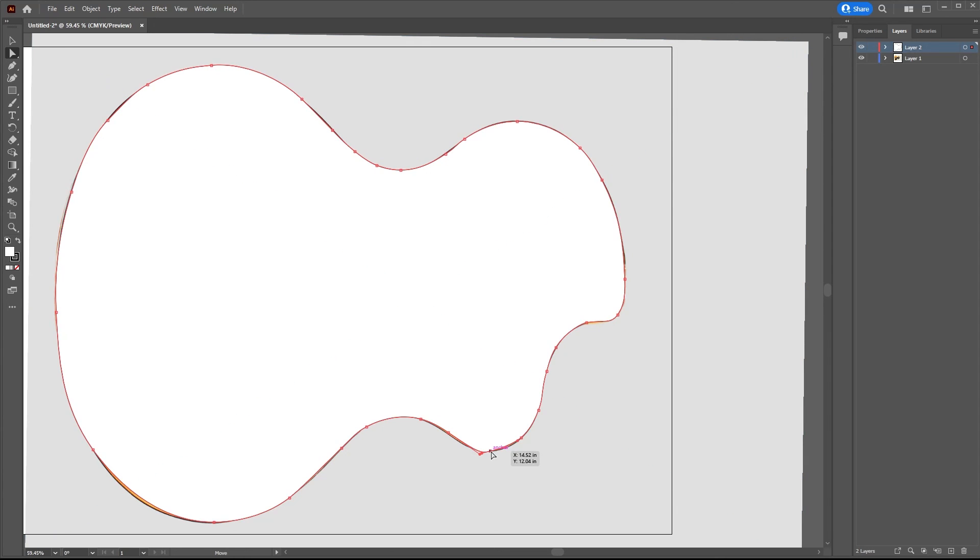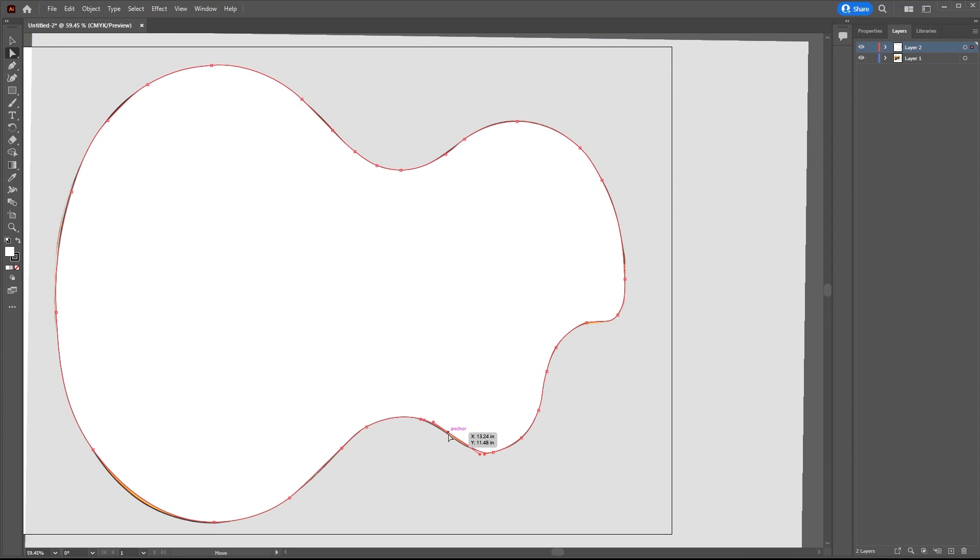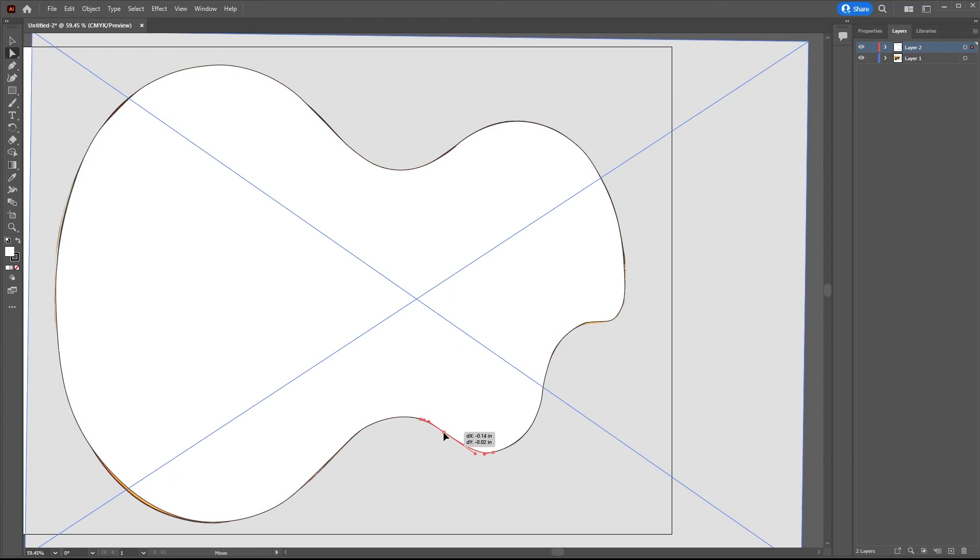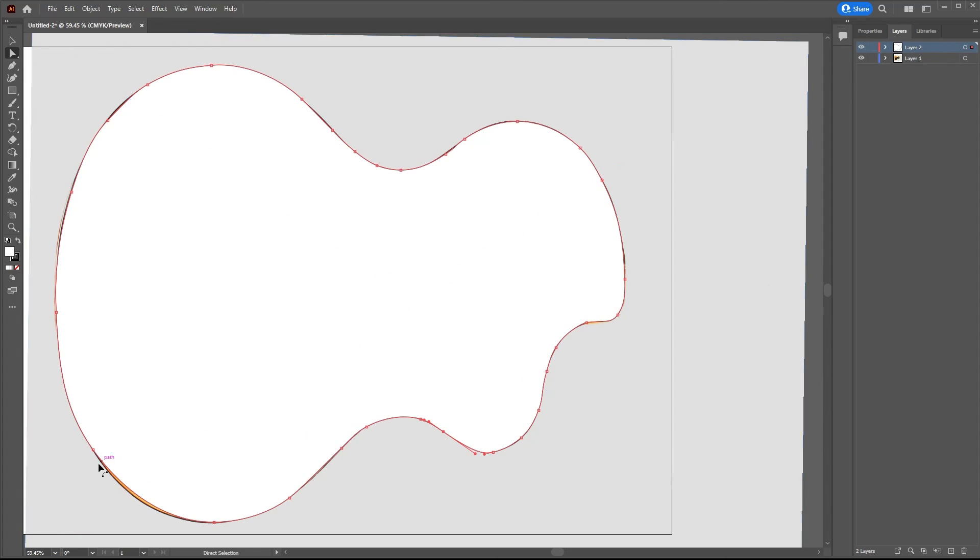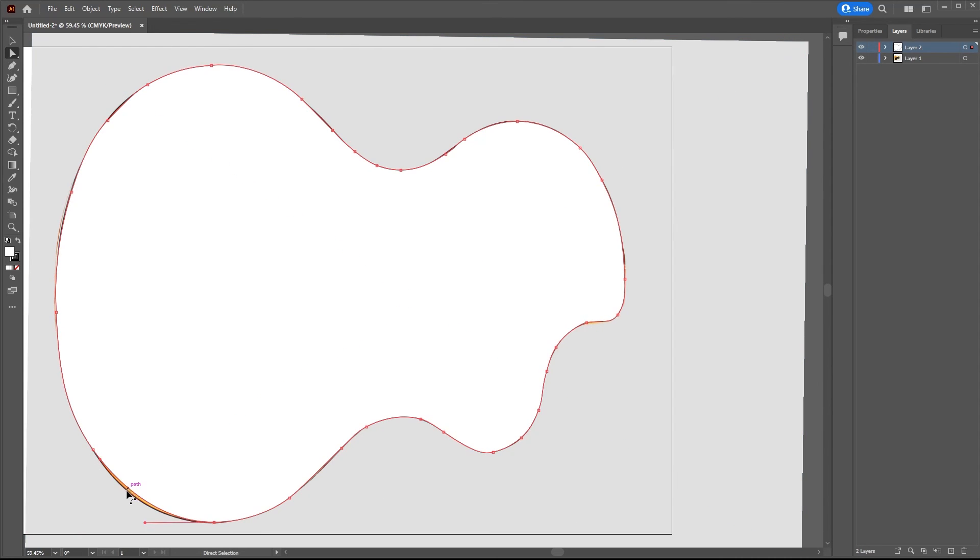And you see really quite quickly we've got quite a workable template. This could do with pulling out a little. Here, that's good. Possibly here. Yeah, that's looking good.